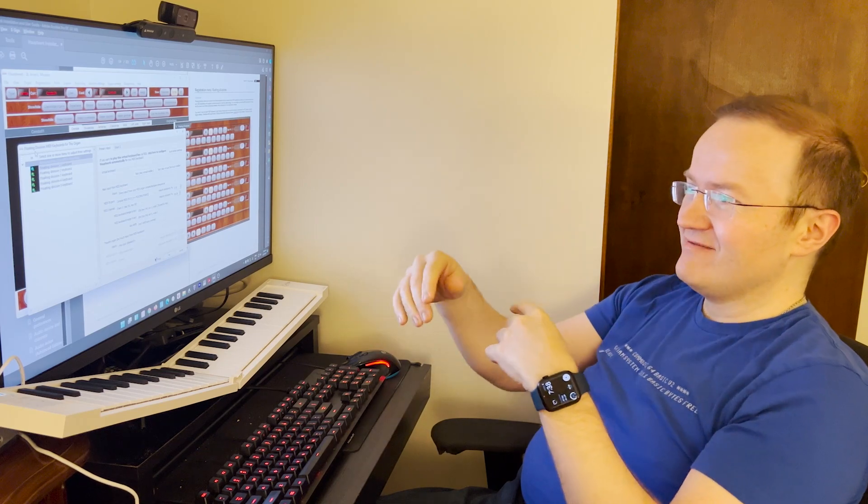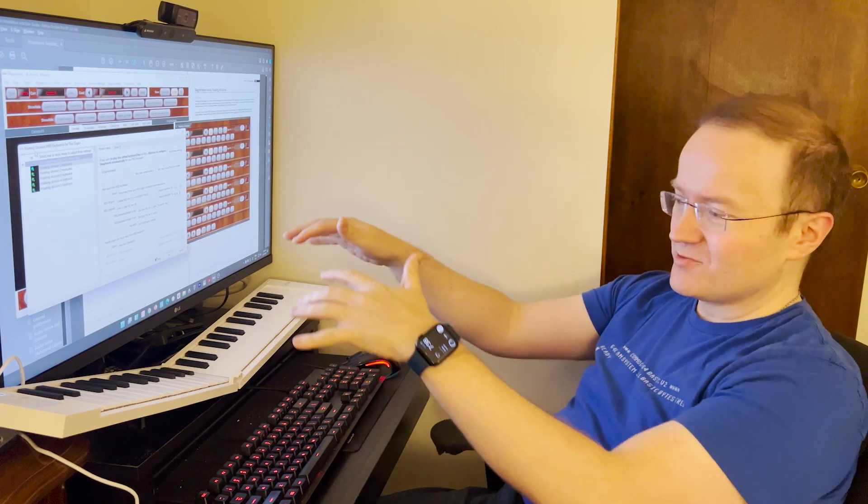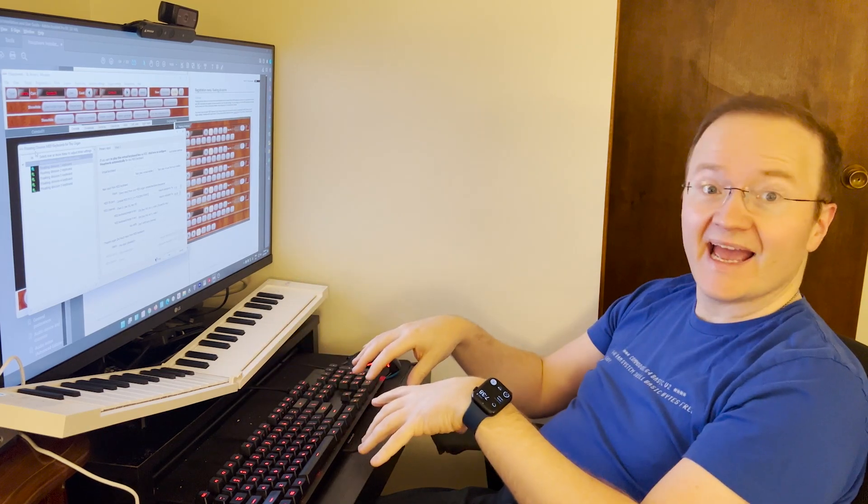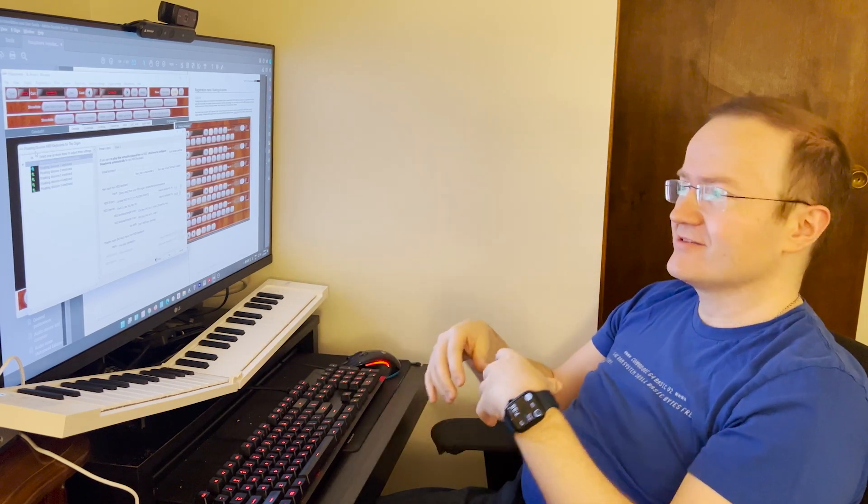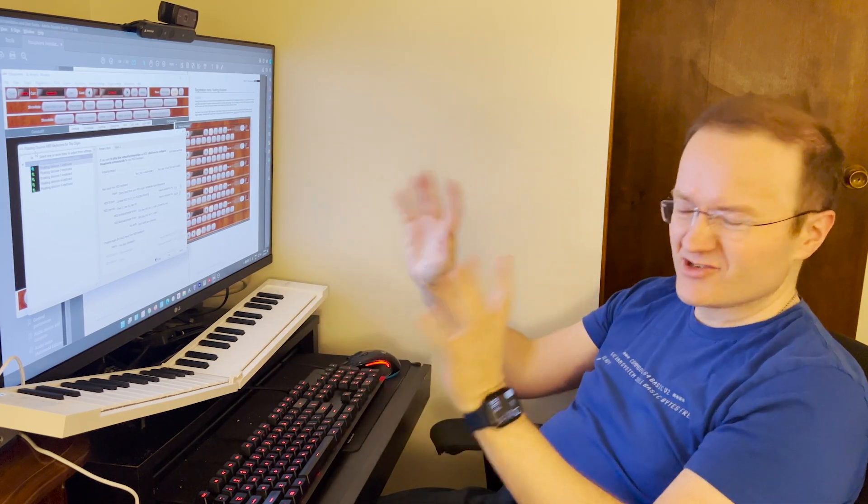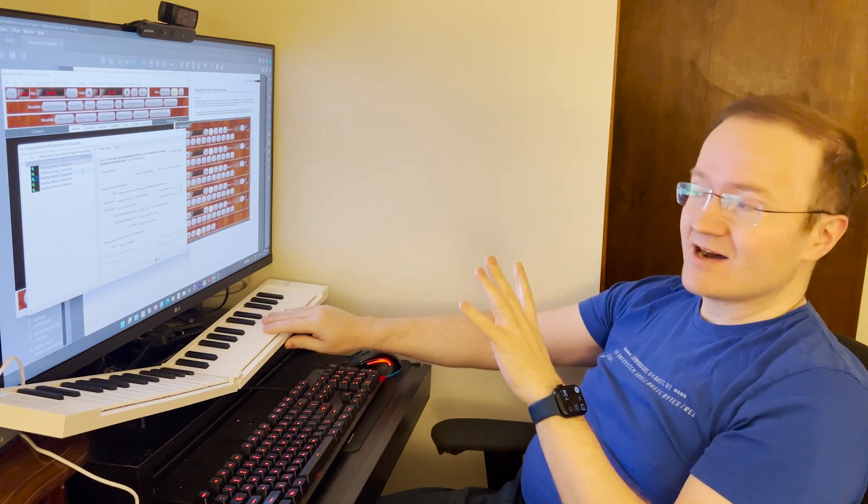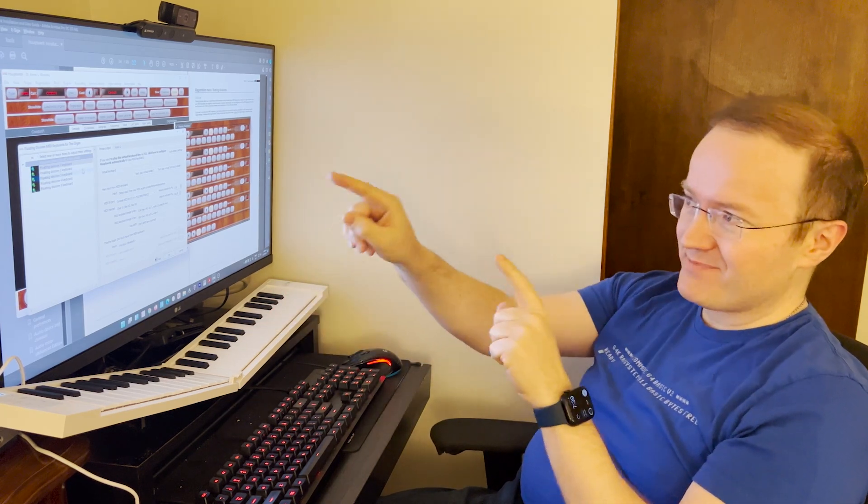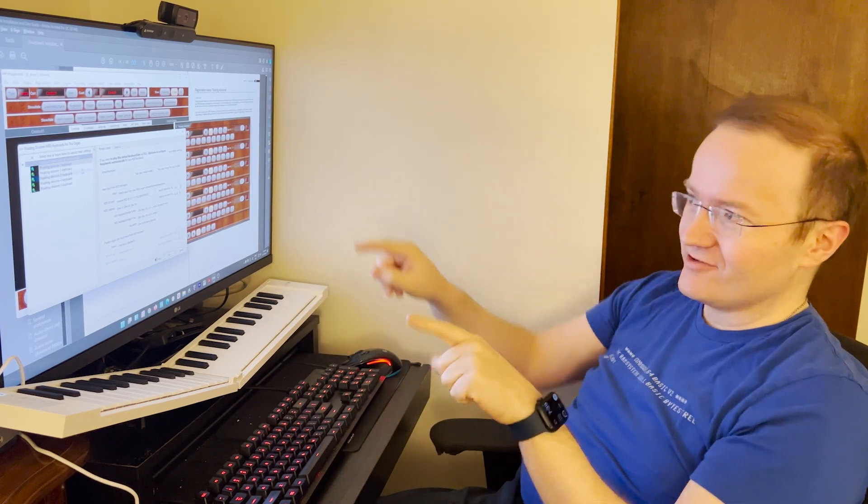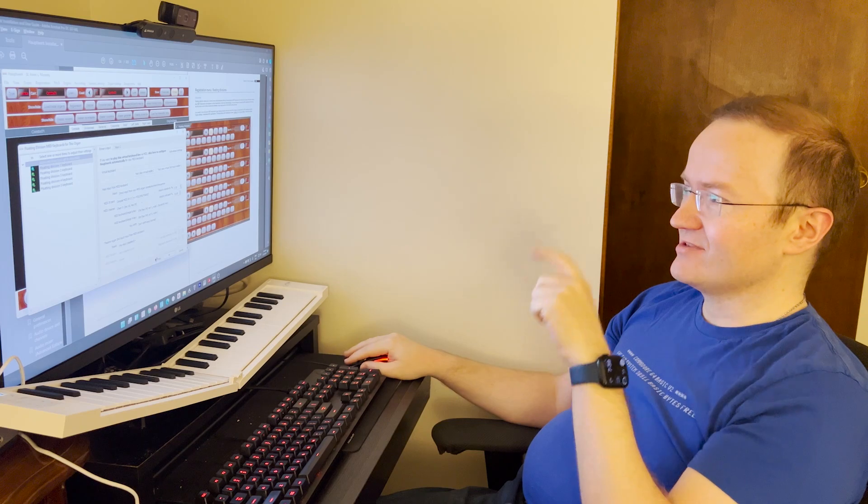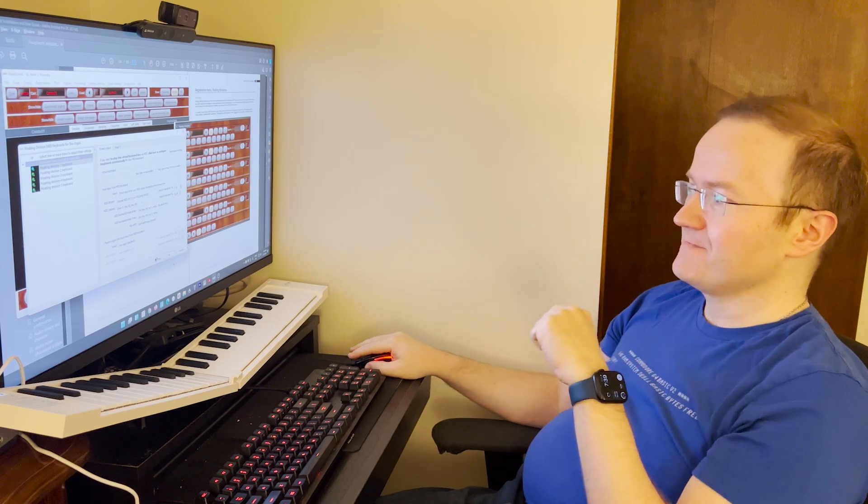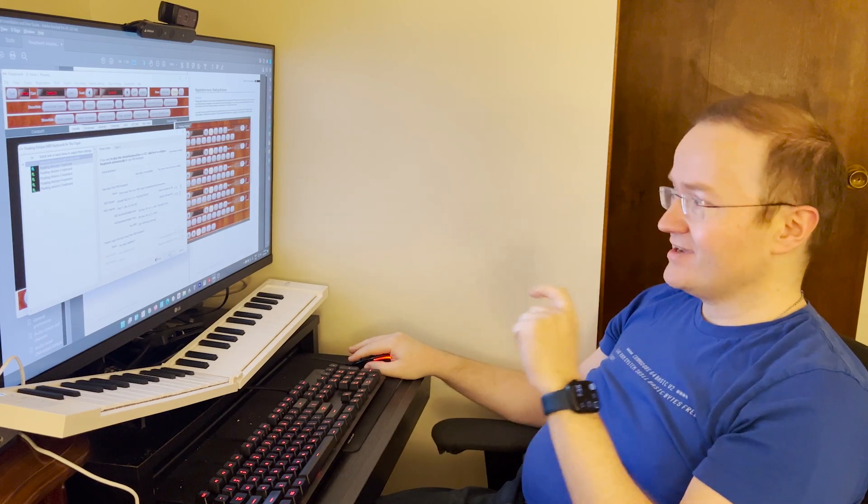Okay, you may want to do this with your swell and your great, for example, or maybe just one. So whichever keyboard is going to hop around, you map that to the floating division keyboard in this screen. Click OK.